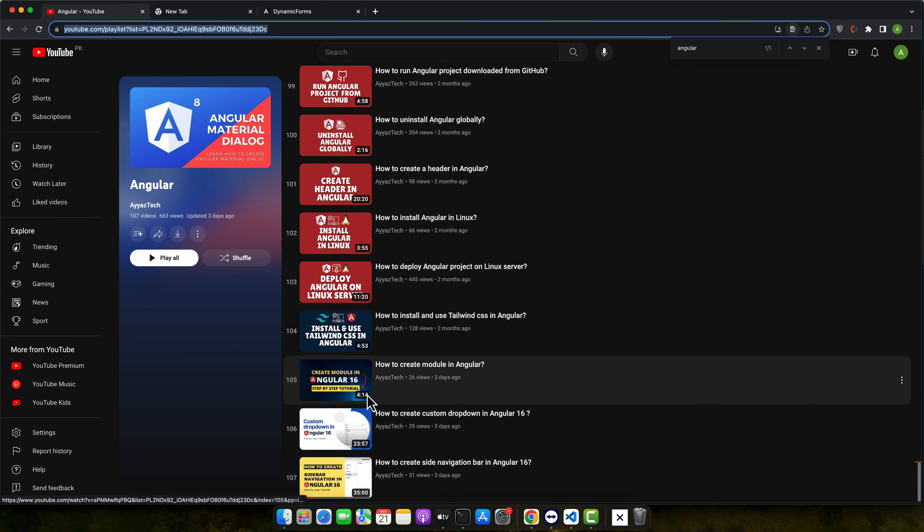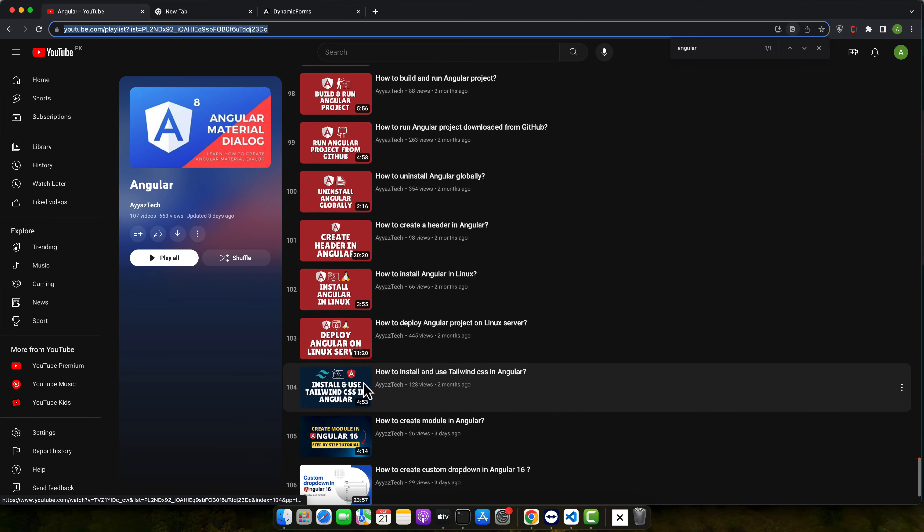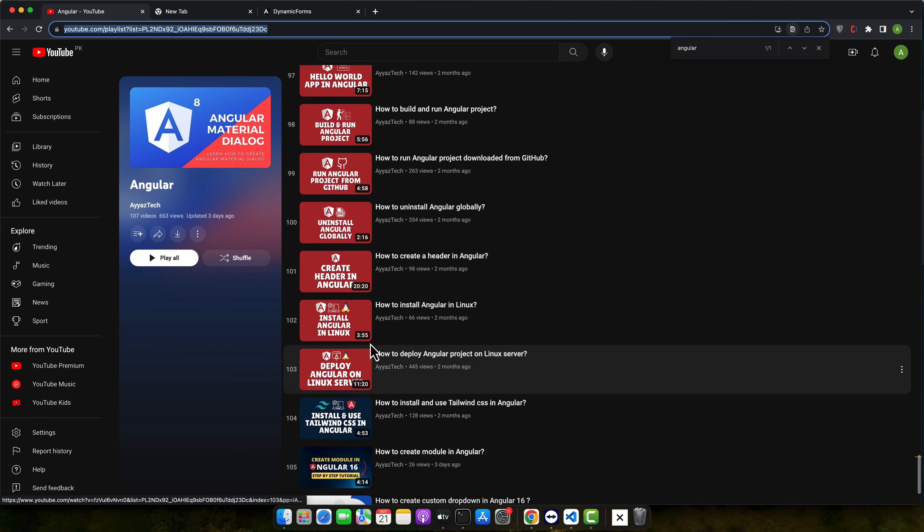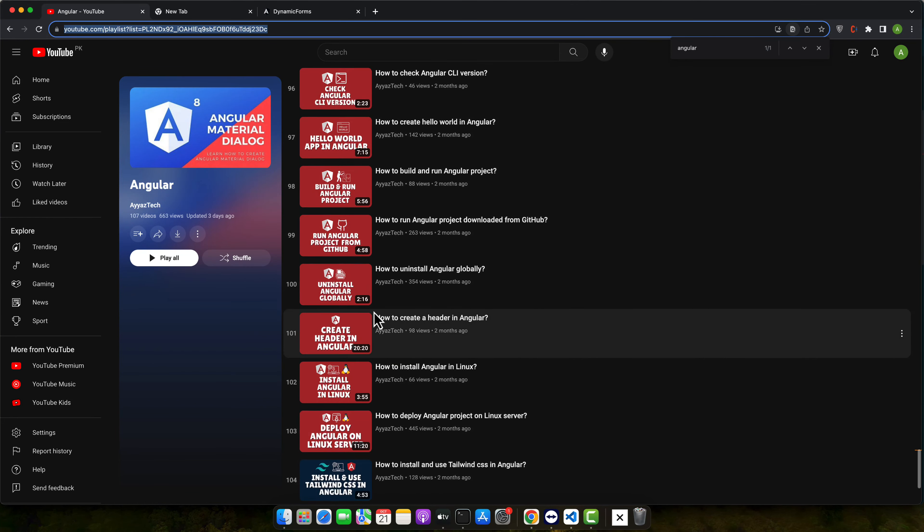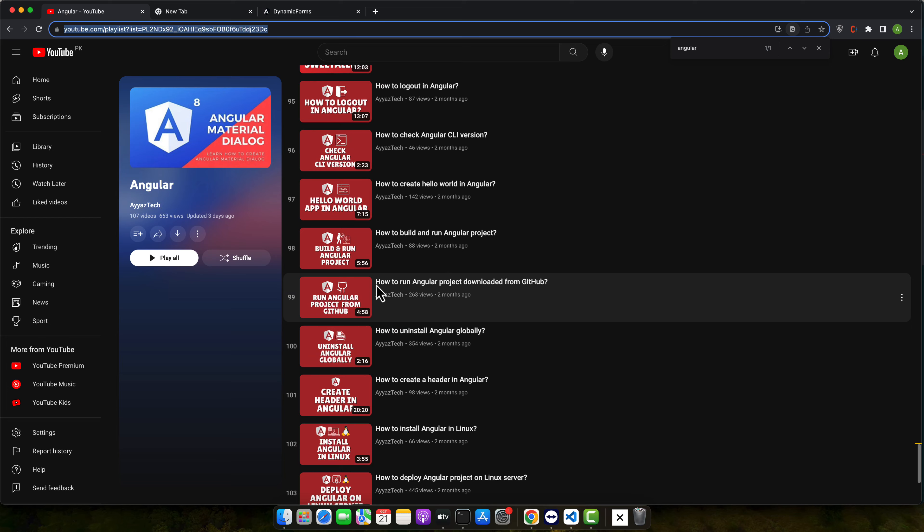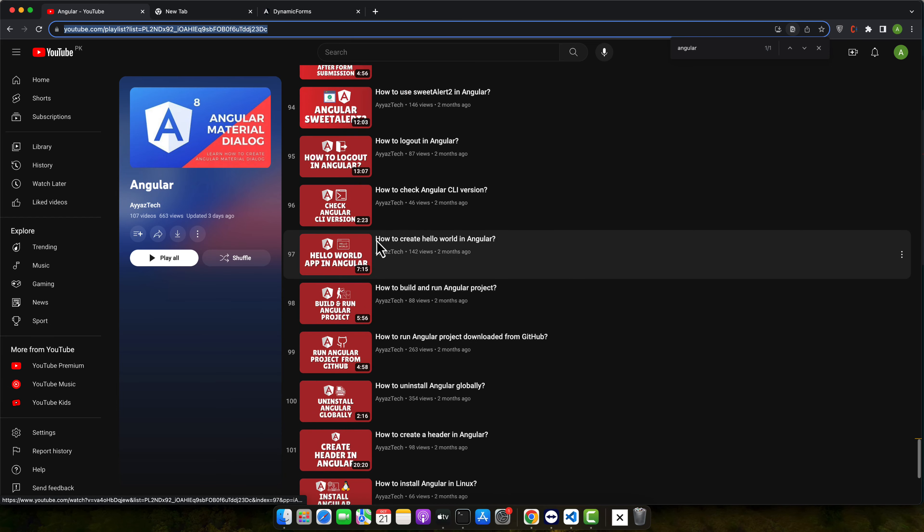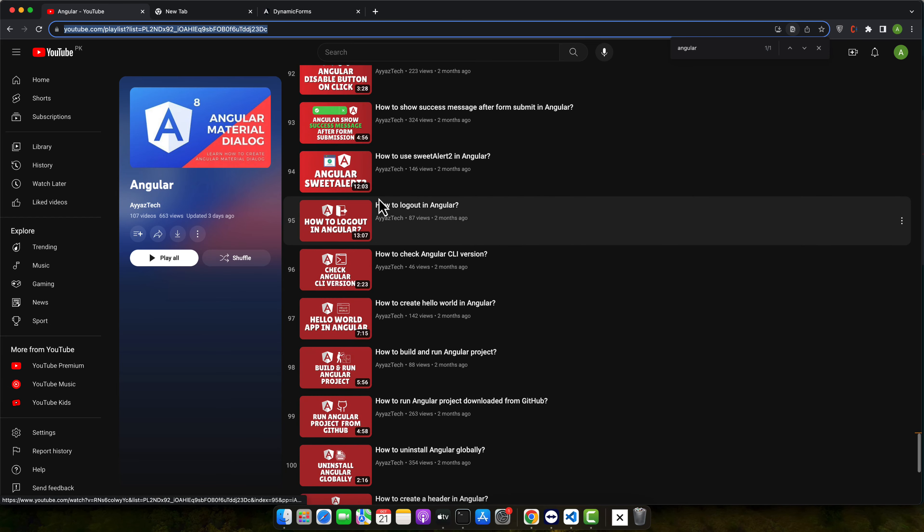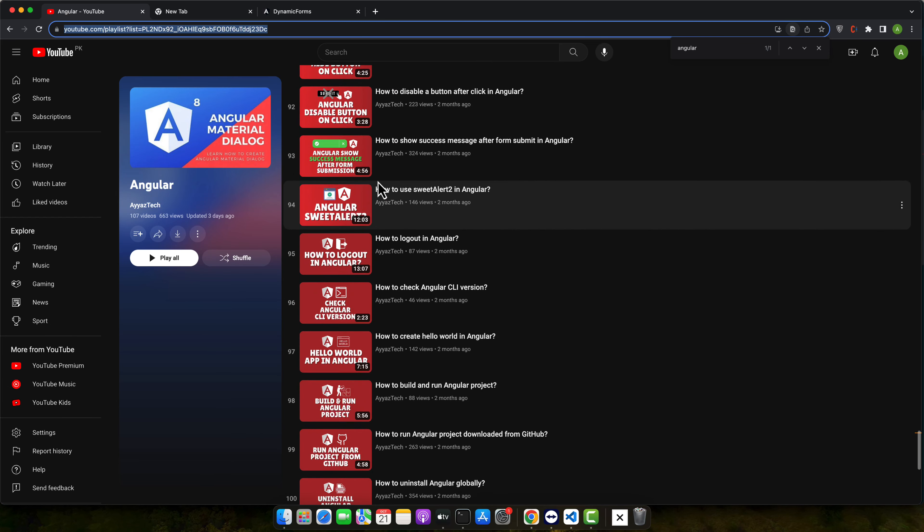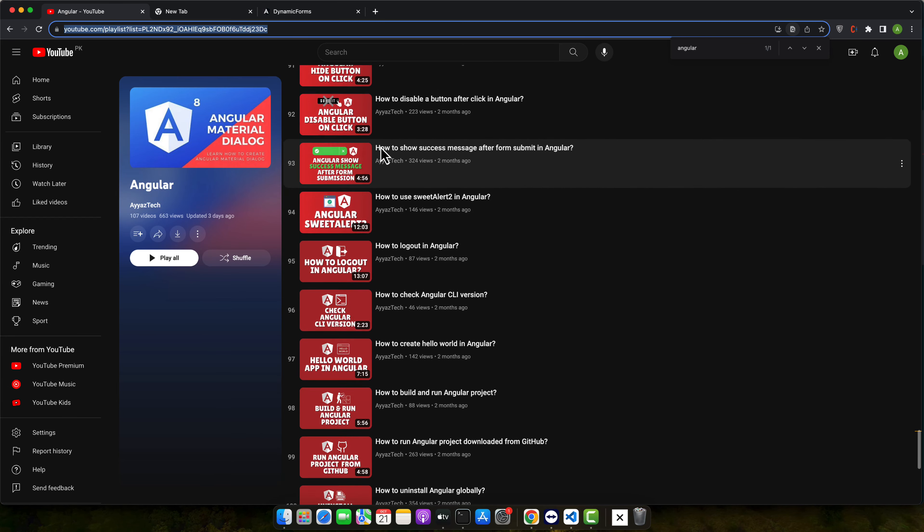Hello everyone and welcome back to our Angular tutorial series. In today's episode we will be diving into a fundamental aspect of web development, changing the background color in Angular.